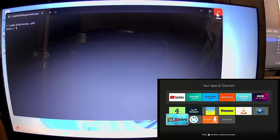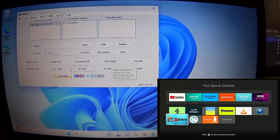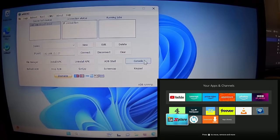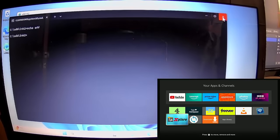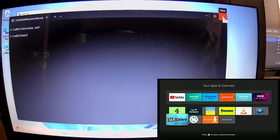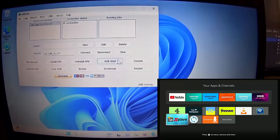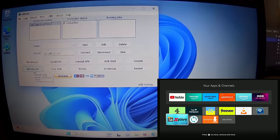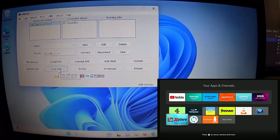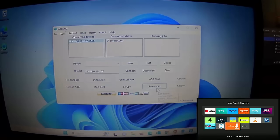There's a Console option which gives you the Windows console — nothing too fancy. You've got Refresh ADB, which reconnects you if the connection has stopped or slowed for any reason, and Stop ADB which disconnects you from the Fire Stick.